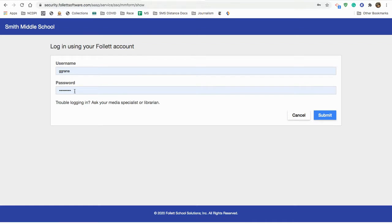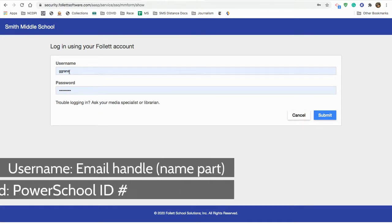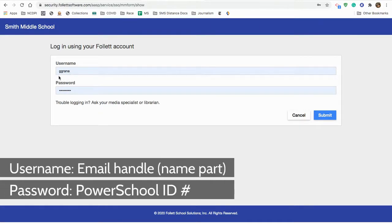You might want to do the same thing, because you're the only one using your Chromebook. However, if you don't want to save it, remember, your login credentials, your username, is the handle of your email address, meaning just the name part.